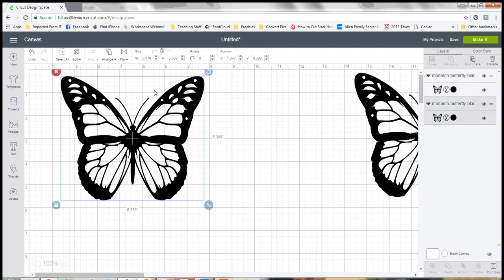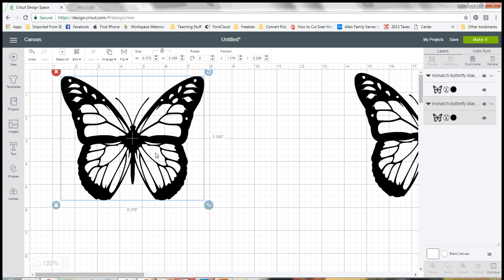The first thing I'm going to show you is how you can take this image and make it a solid image. Let's say that you uploaded it and you've decided I don't want to have all these little pieces, I just want to have a solid image to cut out.